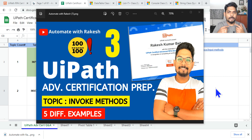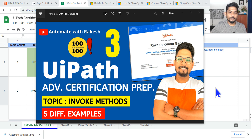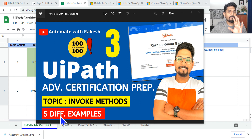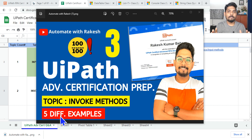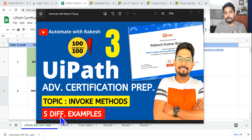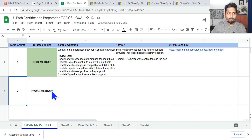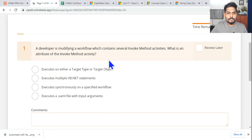Let's move on to our next topic for our advanced certification preparation. The next topic is invoke methods. I am going to give you five different scenario-based examples, so do not hurry — go through this entire video so that any question that comes on invoke method you should be able to answer it.